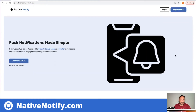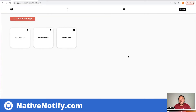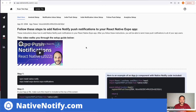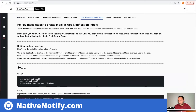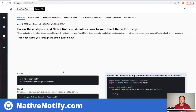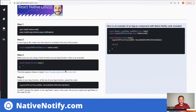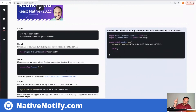First step, if you haven't already, is to go to nativenotify.com and click the sign up free button. It's free to sign up, no credit card required. That should take you to a page where, if you haven't created an app already, you'll want to click the create an app button. We're going to be talking about React Native Expo today, so click that button. You'll want to follow the start here instructions to get set up for push notifications — it literally takes less than a minute.